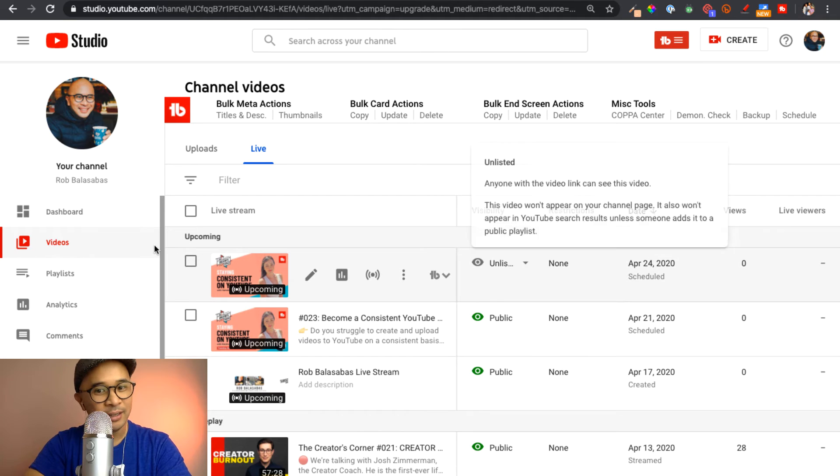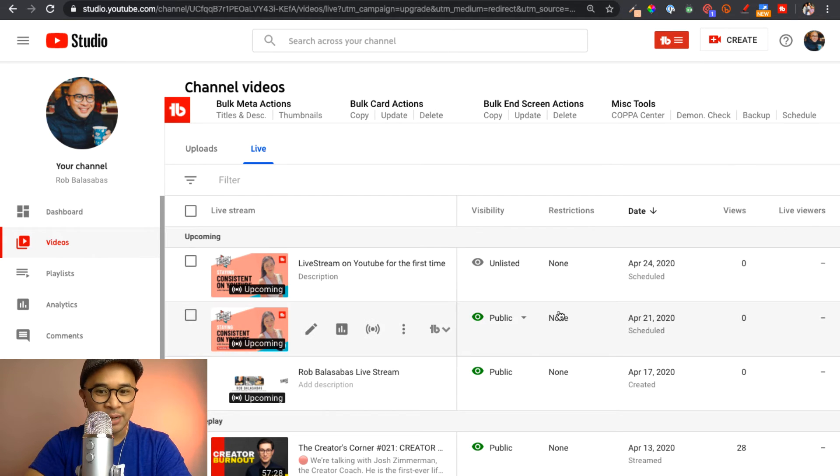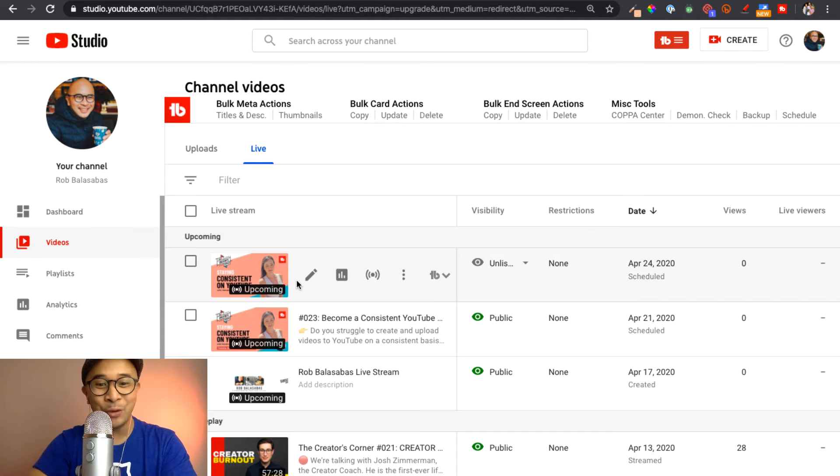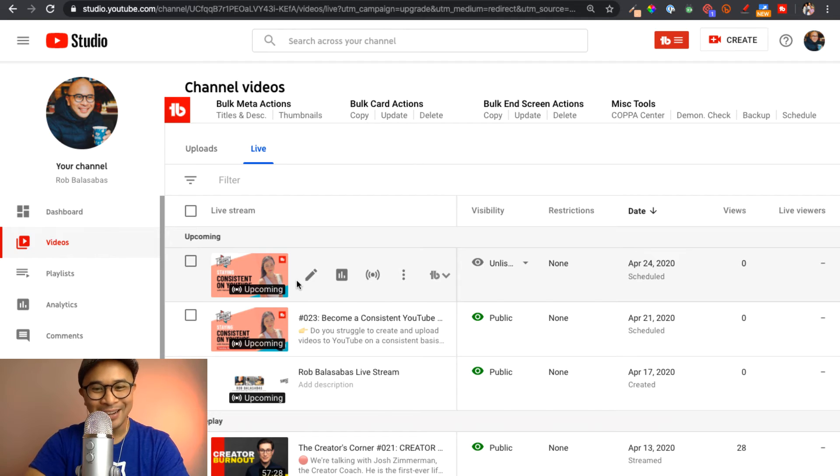Again, this is unlisted. But the one that I have already set up is public and you can actually see that. By the time you watch this video, this interview will probably have been done. So you can actually watch this interview with Natalie.